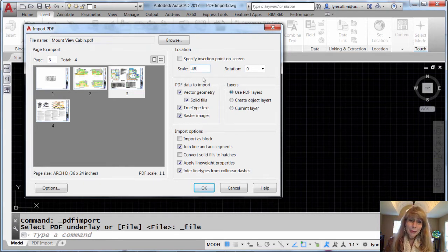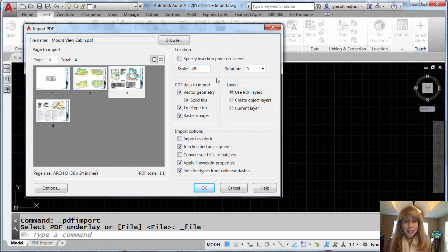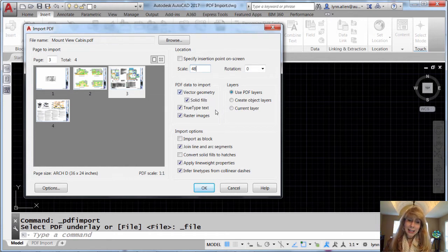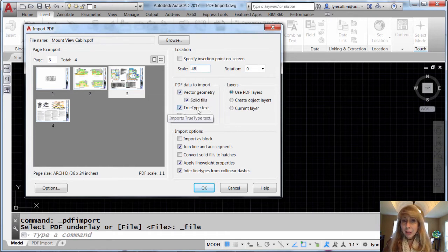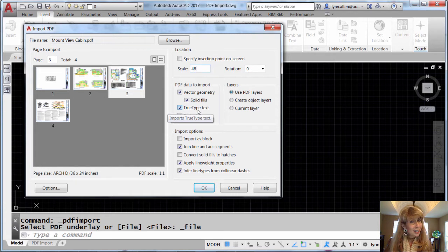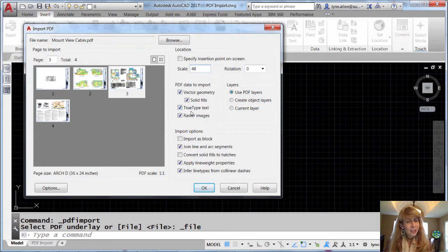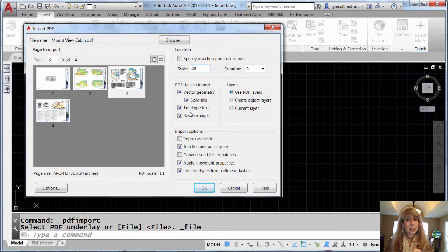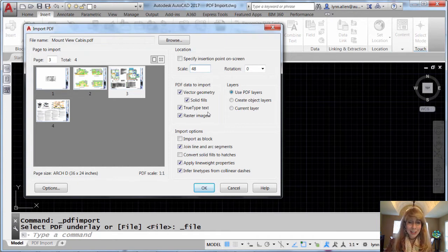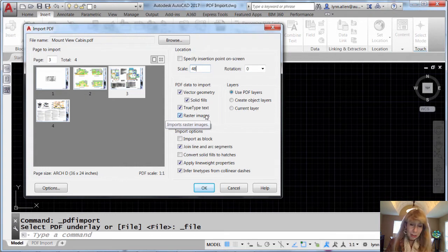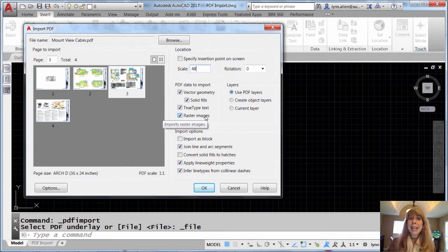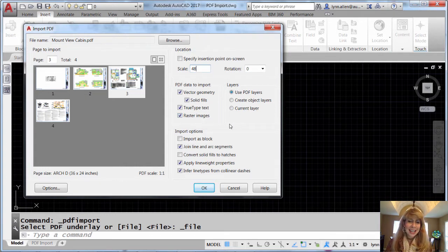And then what kind of data do you want it to bring in? Do you want it to bring in everything? Do you want it to bring in all of the TrueType text? You should know that SHX fonts do not come in as text. They come in as geometry, like polylines and ellipses. We'll talk about that at another tip. Do you want it to bring in the raster images, which come in as PNG files?